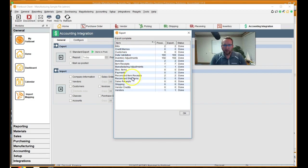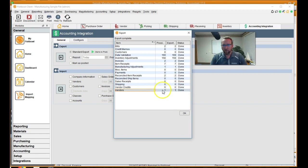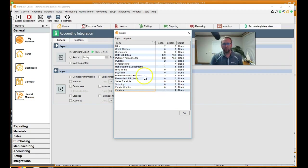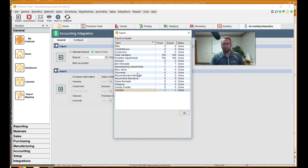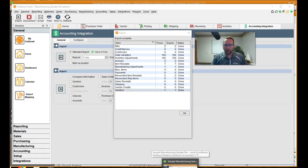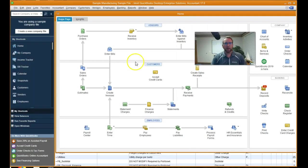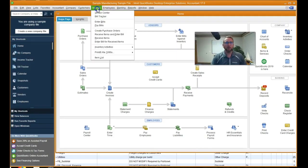And also we created a new vendor. Look, it says it created that new vendor for us, Columbia Paint and Coating. And we have two reconciled item receipts. So it'll probably send that over to as well. Let's go take a look at Columbia Paint and Coating in QuickBooks.